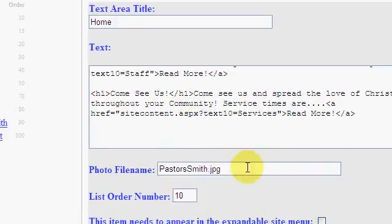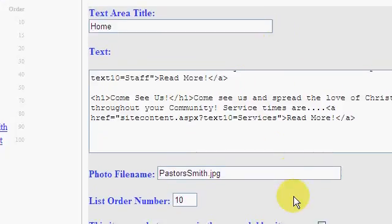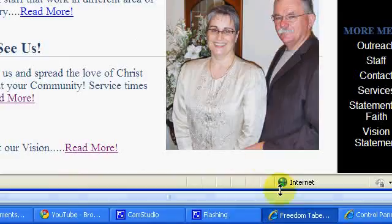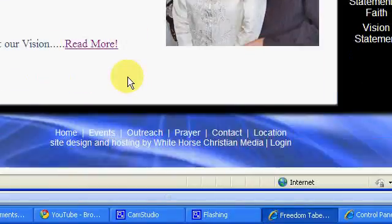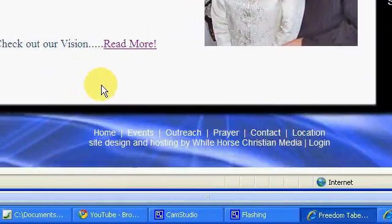You can still embed pictures that you've uploaded, and that's what we're going to look at doing right now. We're going to embed a picture down here in this area on the home page.